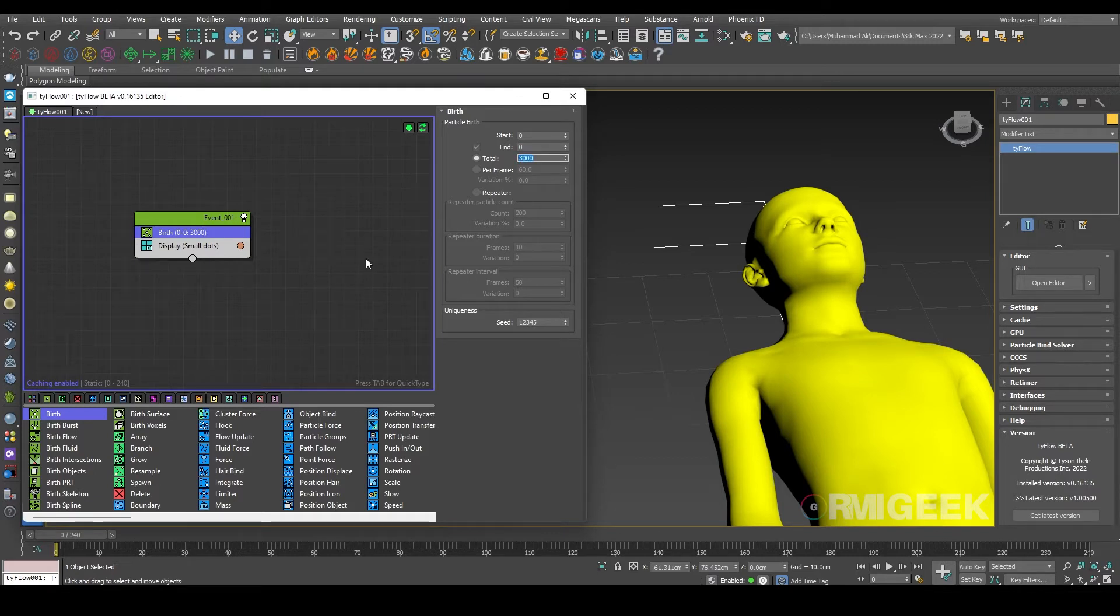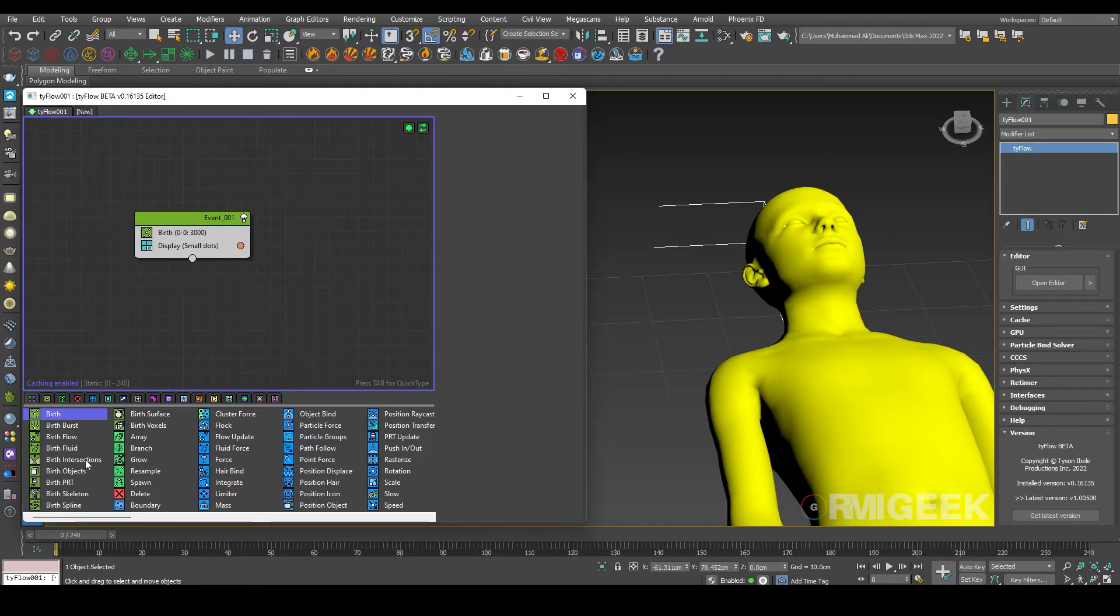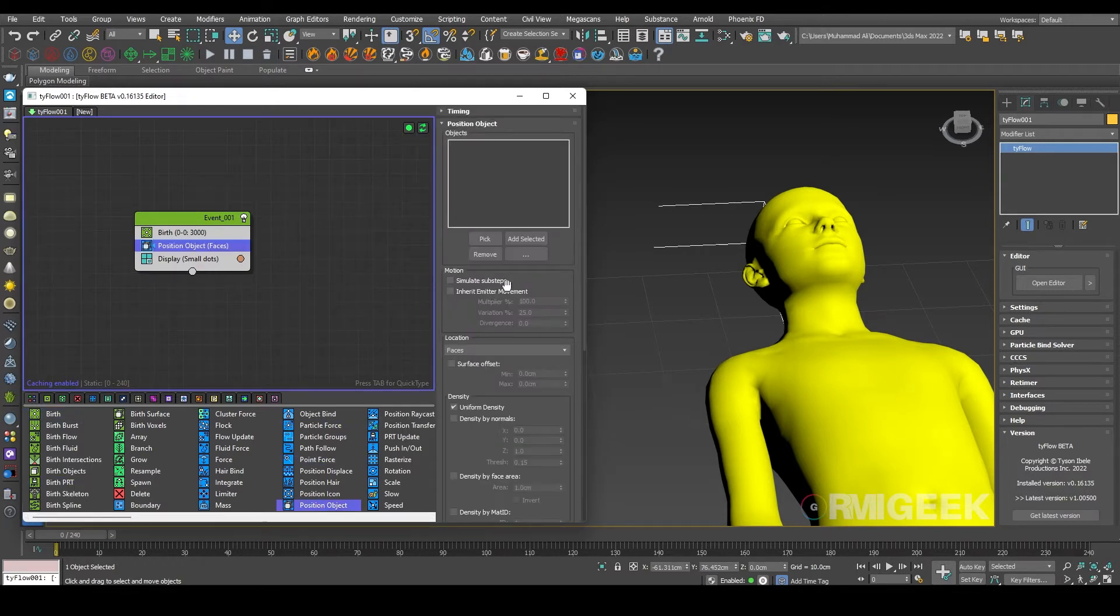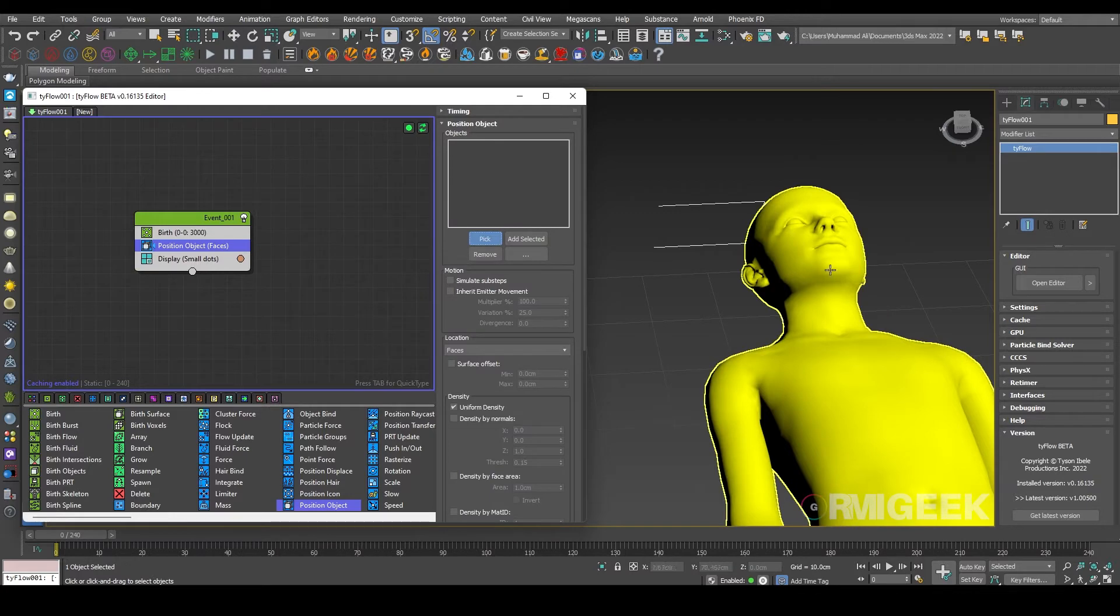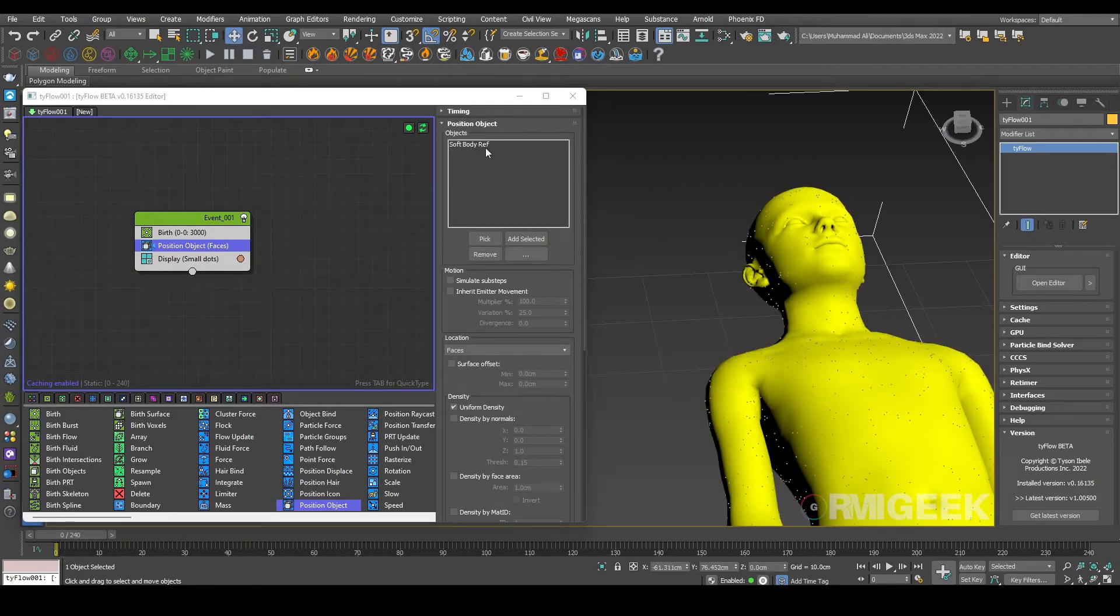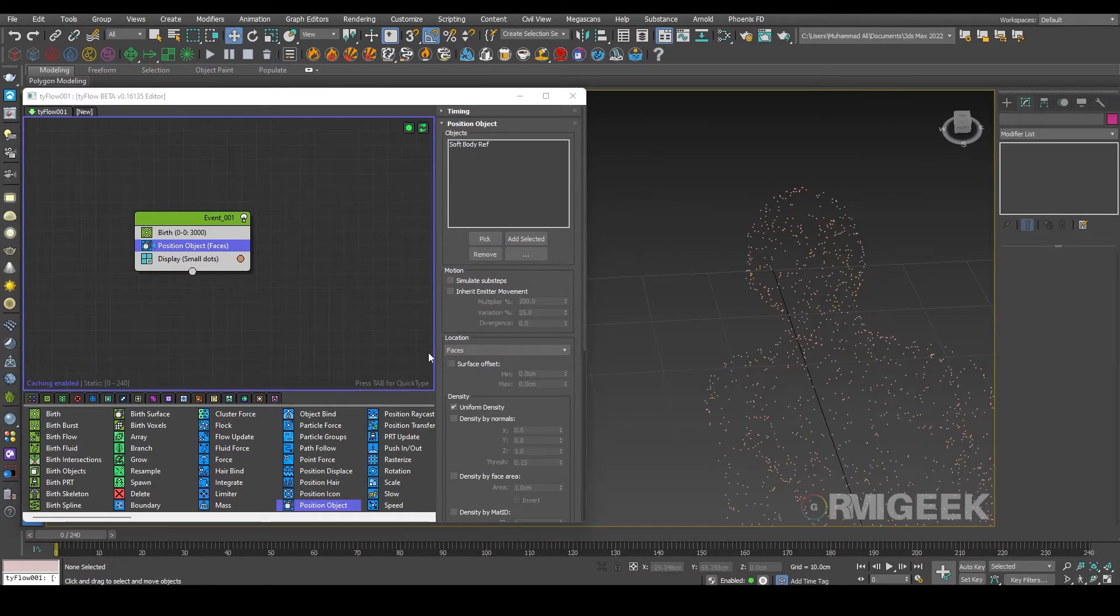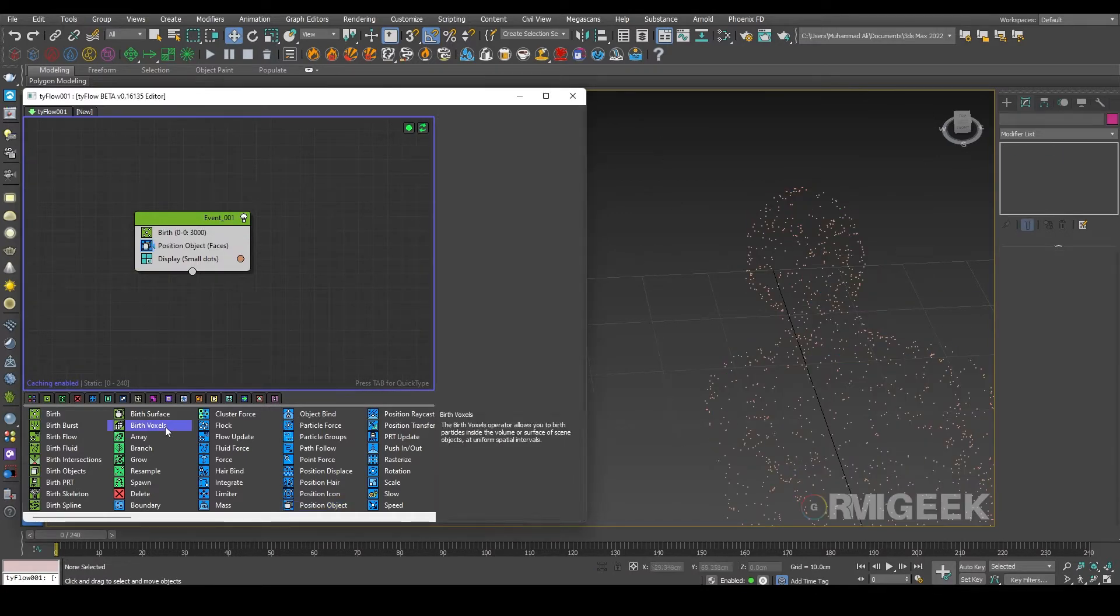And we need a position object operator and I'm selecting our soft body reference. Let's hide this now.